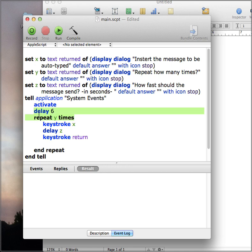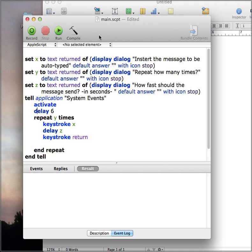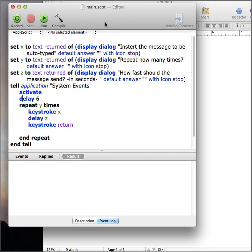This delay right here is, so when you click run, you will have time to click into the document or program that you want your message to be sent.